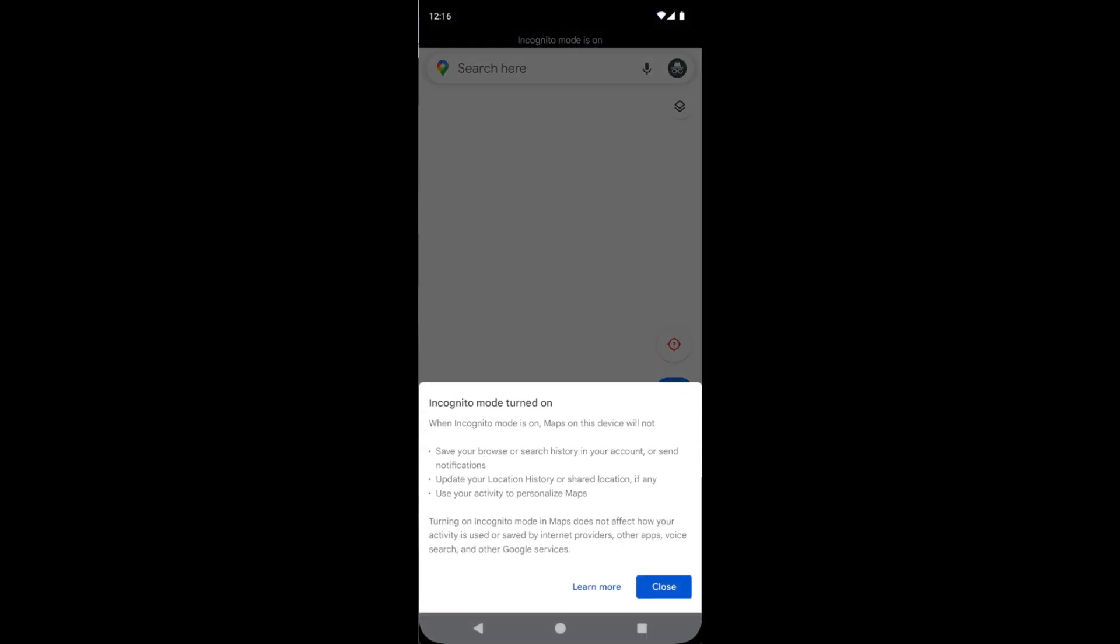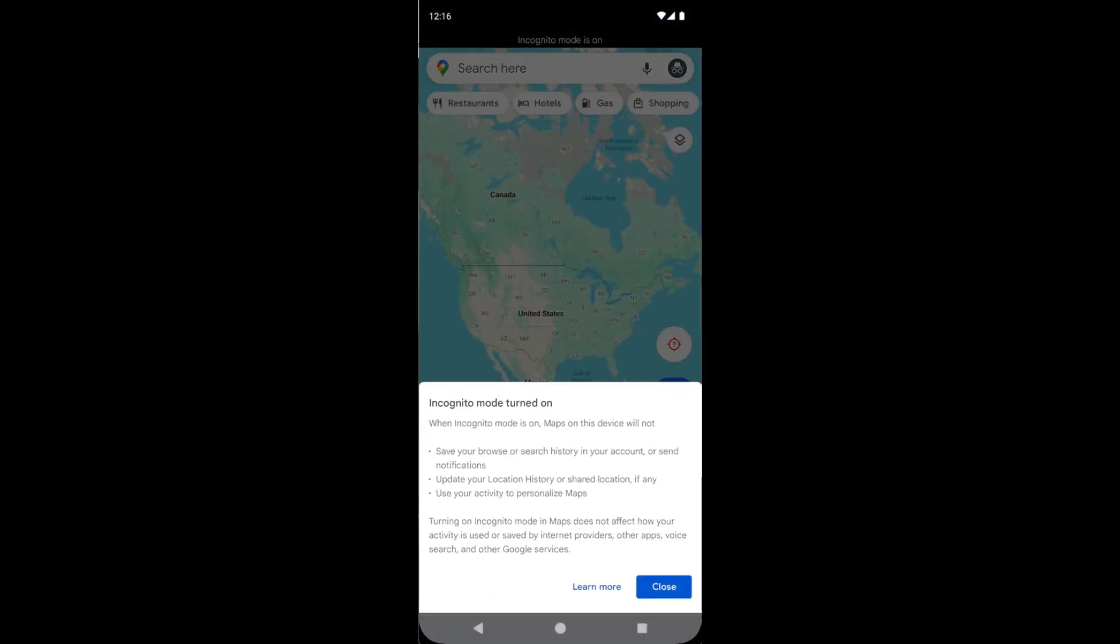See here, incognito mode is turning on. When incognito mode is on, Maps on this device will not save your browsing or search history in your account, or send notifications, or update location history, or share location, or use your activity to personalize Maps.